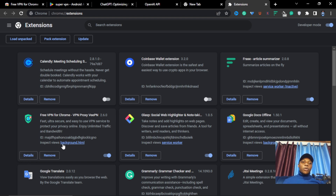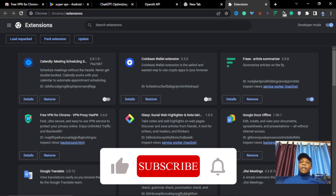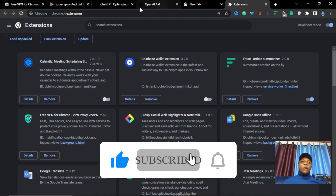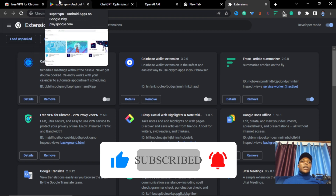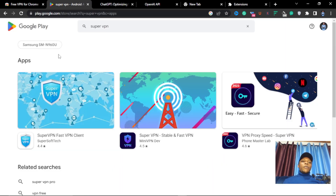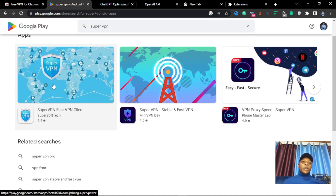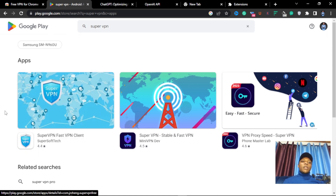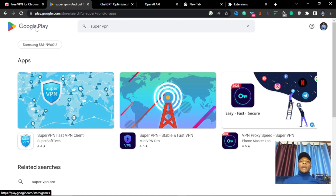This is the free VPN — you enable it. The next step: if you are using your phone, go to the Google Play Store and search for Super VPN. The first one you see — Super VPN Fast VPN Client by Super Soft Tech — install that. The reason we need this VPN on our phone is to be able to verify our email without any disturbance.